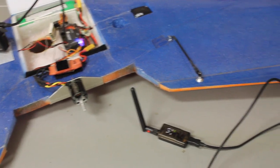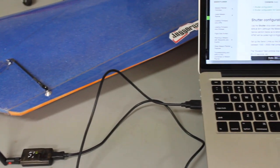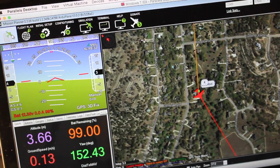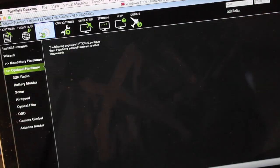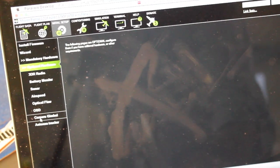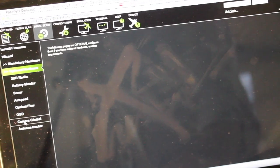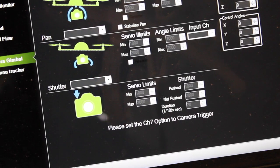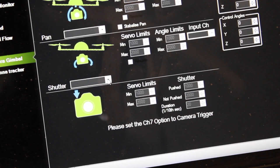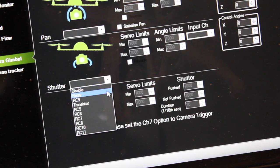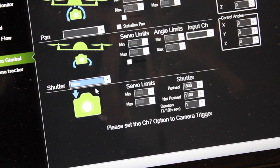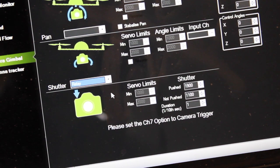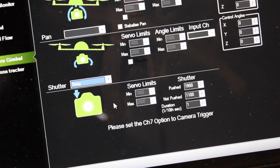Everything is now powered up. We have our 3DR radio connected to Mission Planner. With Mission Planner connected we go to the initial setup screen. Underneath optional hardware we'll click on the camera gimbal setting. At the bottom of the screen you'll notice a shutter drop-down. We'll go ahead and set that to relay. Now what that will do is that will trigger the pin A9 on the APM where we plugged in our USB cable.